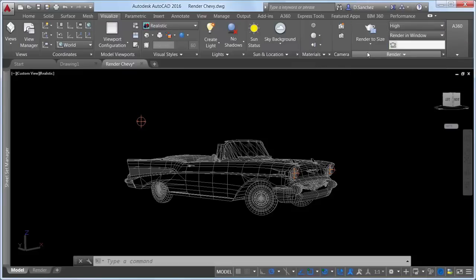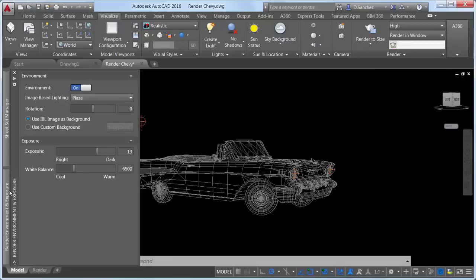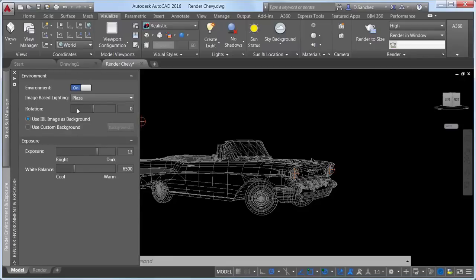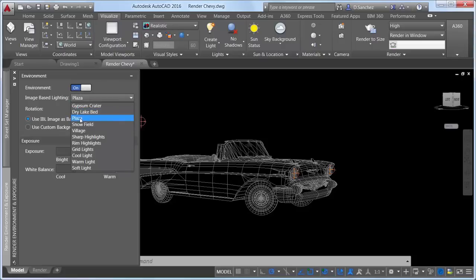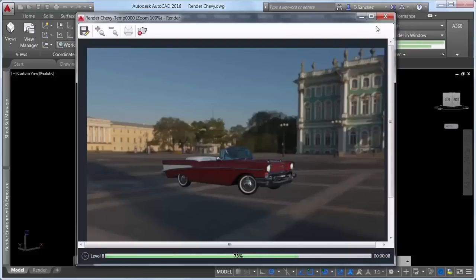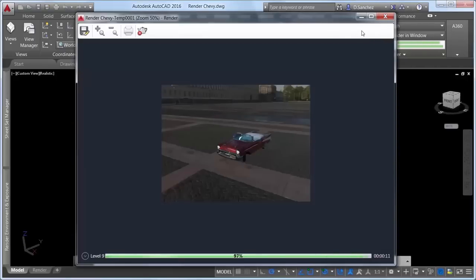Expanding the render panel provides access to the new render environment and exposure palette, which offers powerful new image-based lighting environments. When the environment control is turned on, you can select from predefined image-based lighting environments that automatically apply lighting effects. Some include 360 degree background images that emulate a realistic environment — in this example, the environment is reflected in the hubcaps of the car. If you orbit the model, the 360 degree background image renders accordingly.